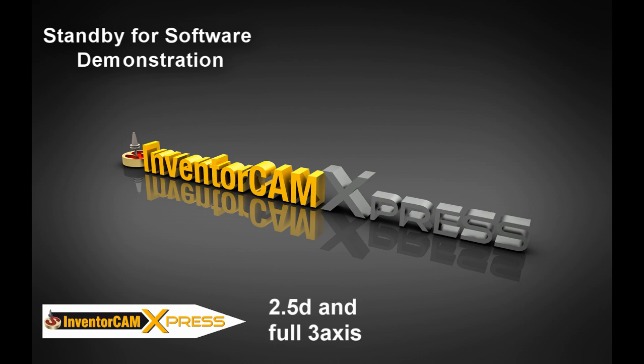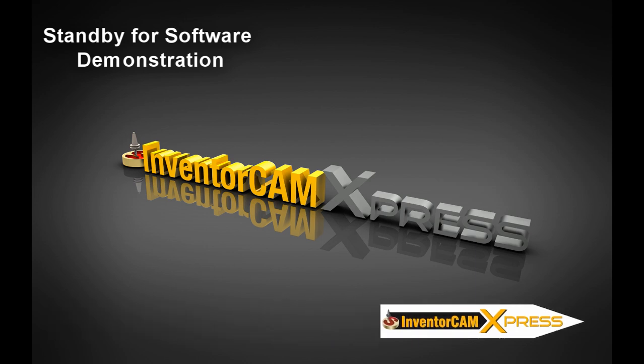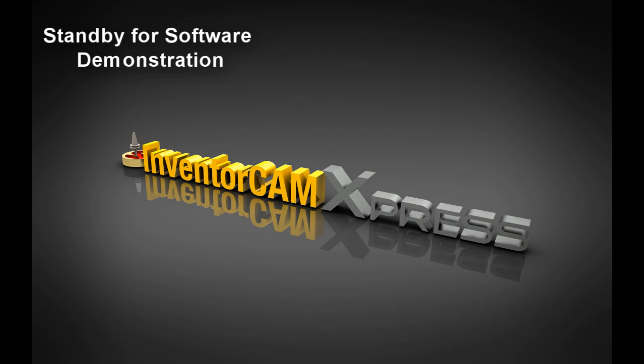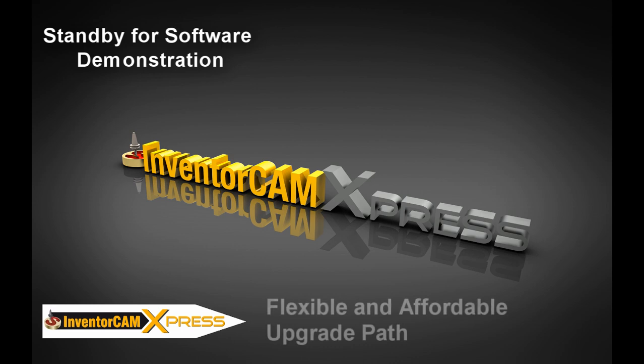InventorCam is shattering market trends by offering the leading integrated CAM solution for Inventor with the functionality CAM programmers need most at a price that is unrivaled for this level of programming capability.